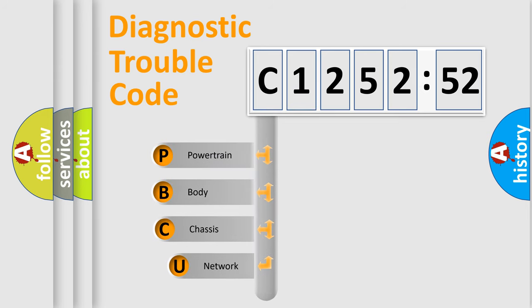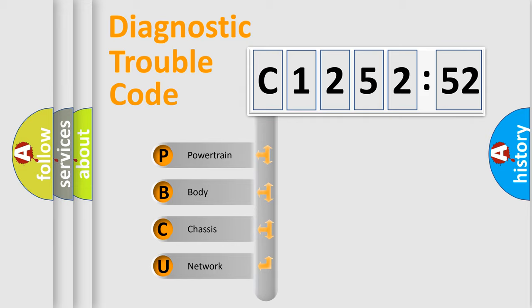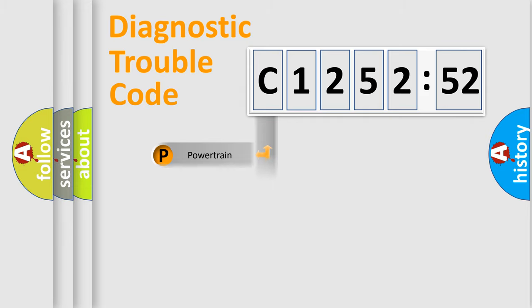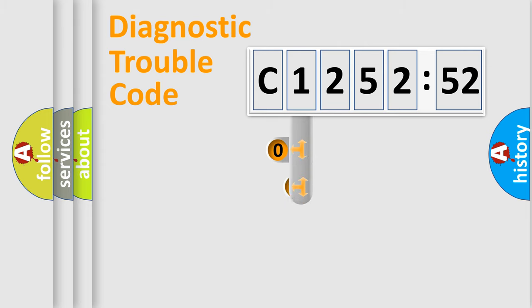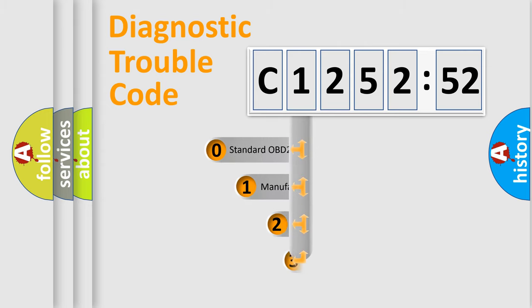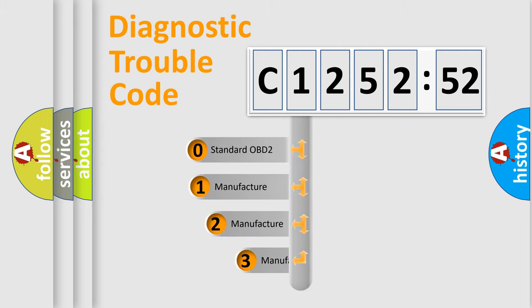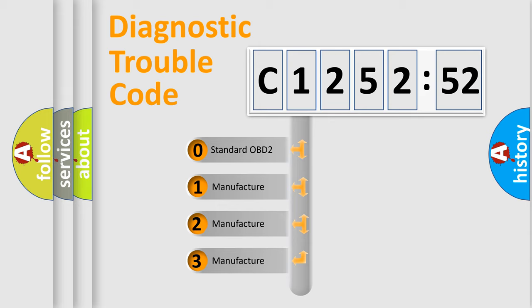First, let's look at the history of diagnostic fault code composition according to the OBD2 protocol, which is unified for all automakers since 2000. We divide the electric system of automobile into four basic units: Powertrain, body, chassis, and network. This distribution is defined in the first character code.